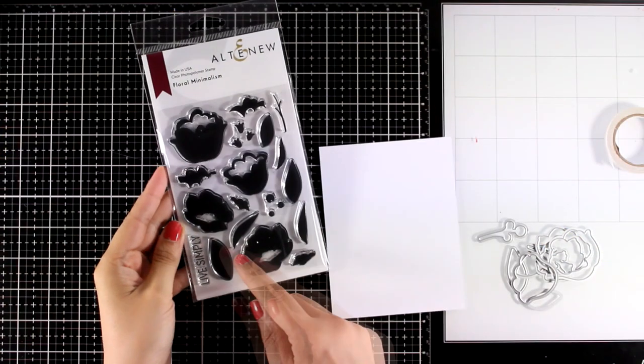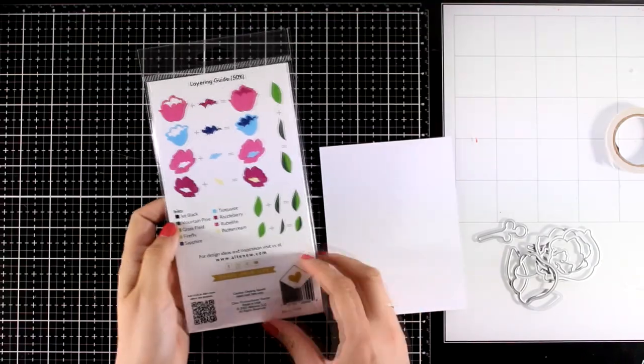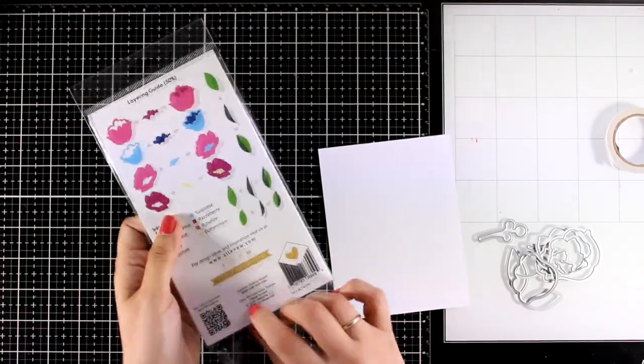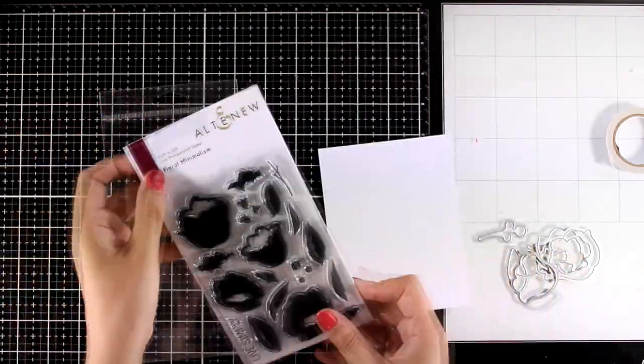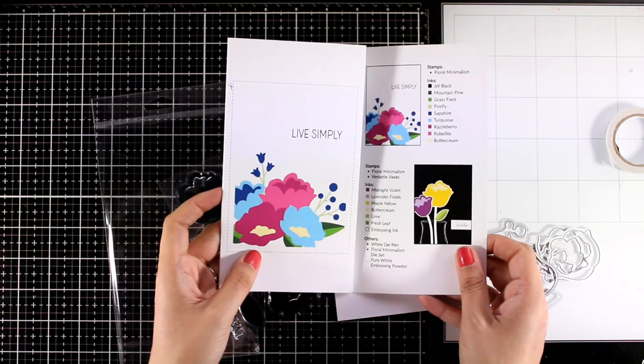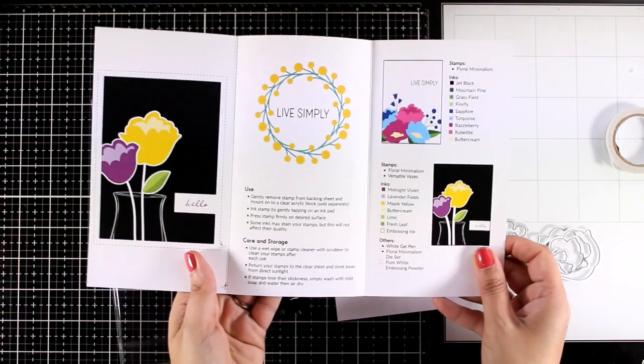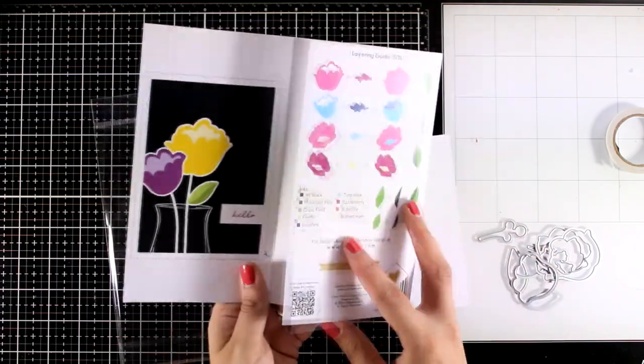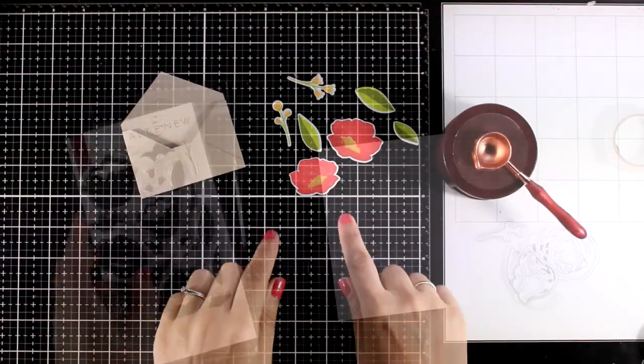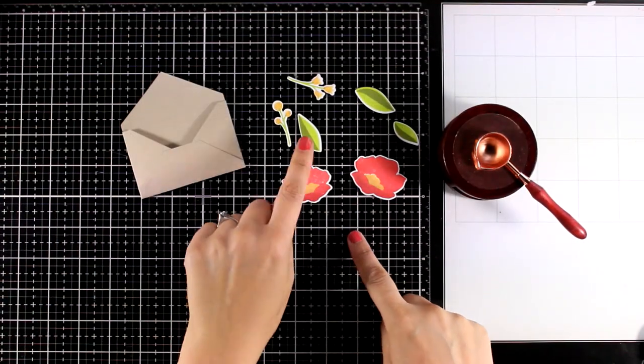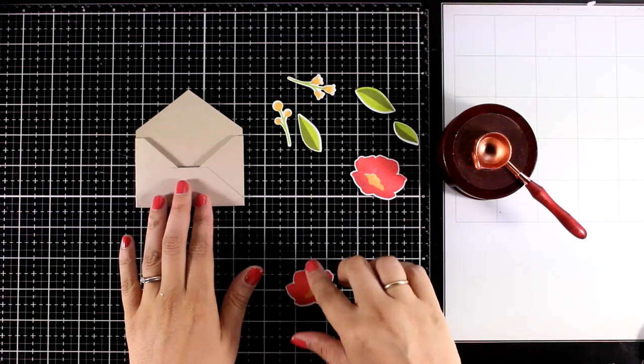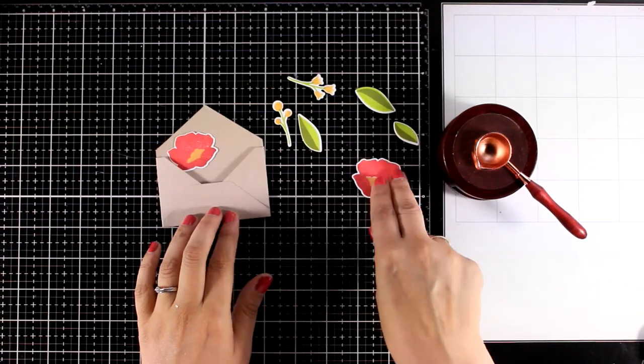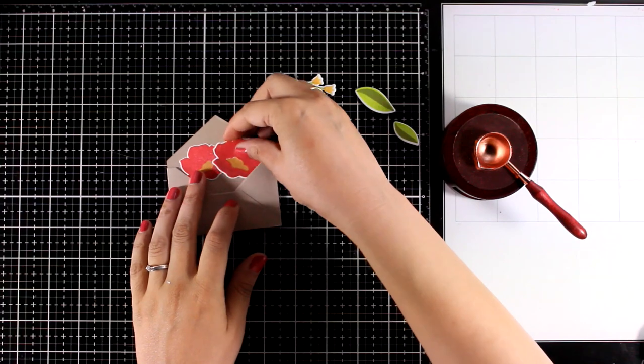Here is another new flower stamp set in a completely different look and feel, this is called Floral Minimalism and you can see that the style of the flowers is completely different. I'm going to use this one for the next card and I'm going to stamp some of the flowers, some of the leaves and use the matching dies to cut them out. I also have a little craft envelope here and I'm just trying to arrange all those little die cuts to create something coming out of the envelope.